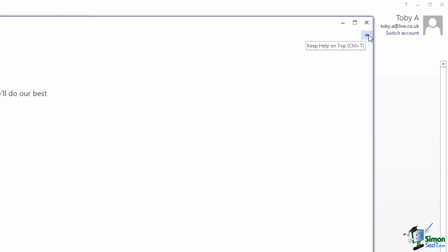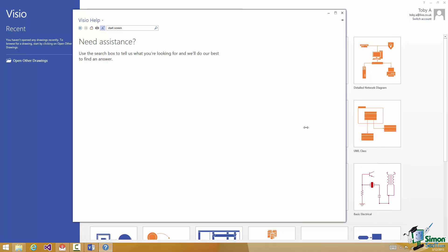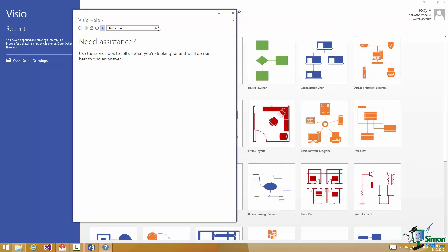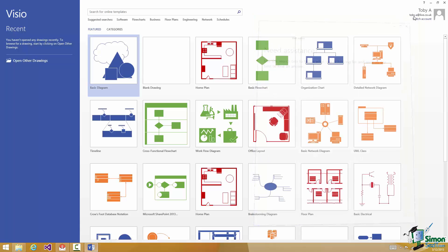So if you're working on something and you need to read the Help topic at the same time you can make sure the Help page stays on top. You can of course resize the Help page to get it out of the way of what you're actually doing. When you've finished with Help just click on the Close button and Help is closed.